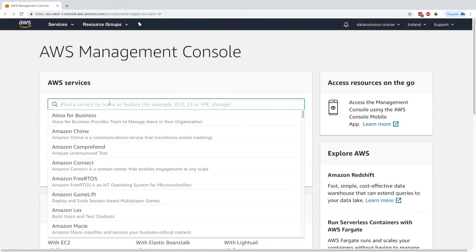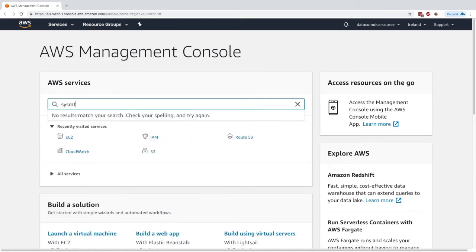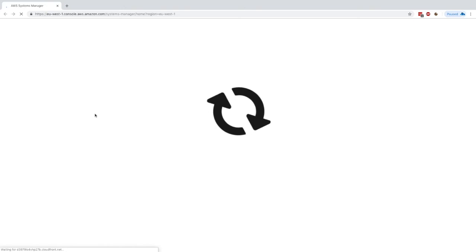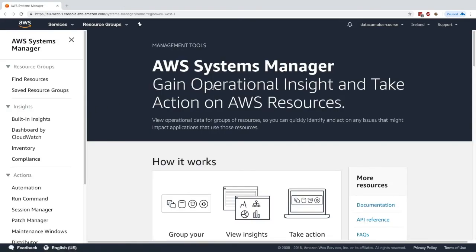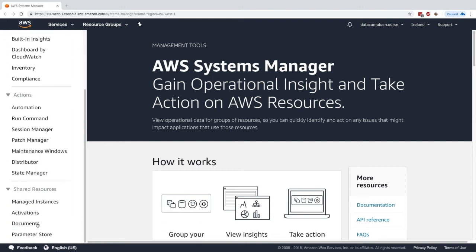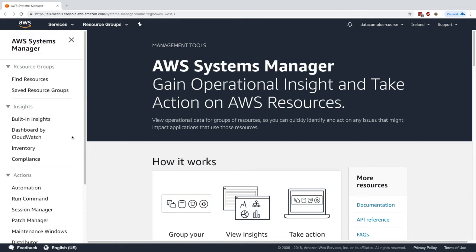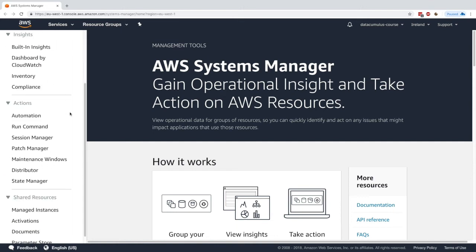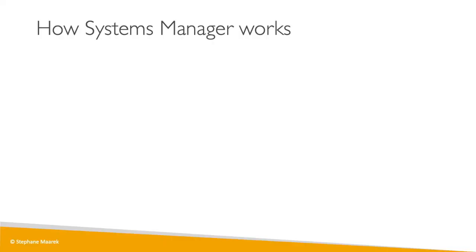In the management console, if we go to Systems Manager we get a central place to gain operational insights and take action on resources. As you can see on the left-hand side, there are many different menus. This is quite advanced and you shouldn't try to learn all of them, but I will show you the most important ones. As time goes on you'll get a better understanding of how they work.